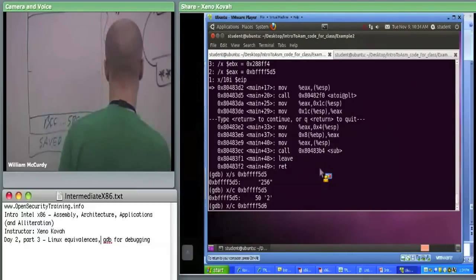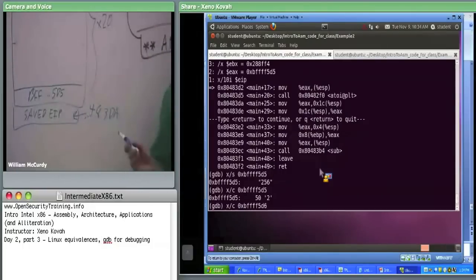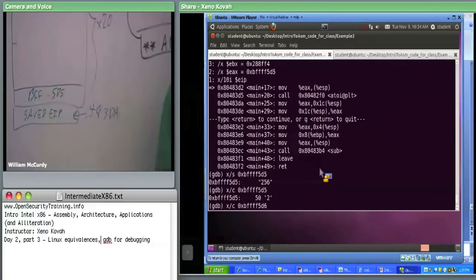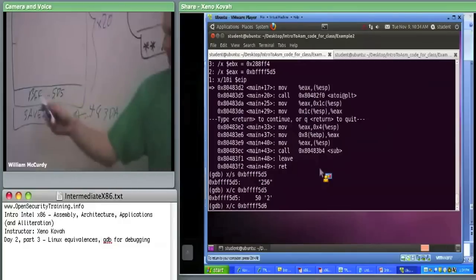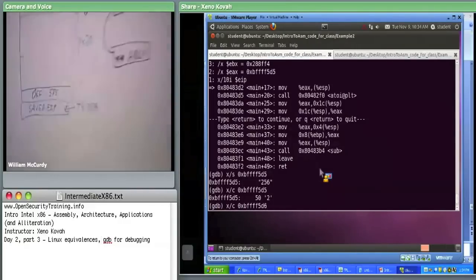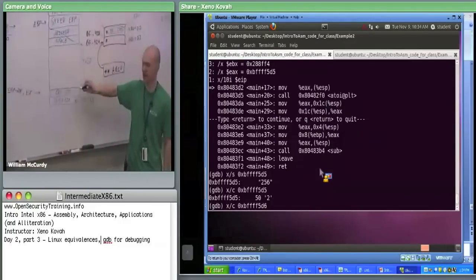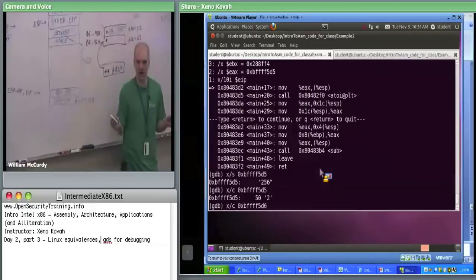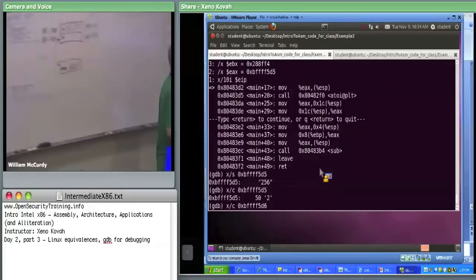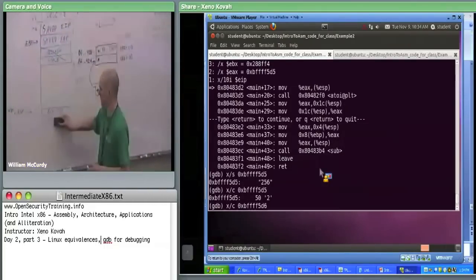That's 0x80483DA — for people on the video. So when I do the call, it's going to push that. We're going to treat atoi as a black box — I put things onto the top of the stack, I need to make sure the top of the stack has my parameter, then I call it, and I get back some number in EAX. We'll say we called it, it did its thing with its stack frame, and finally atoi returned.